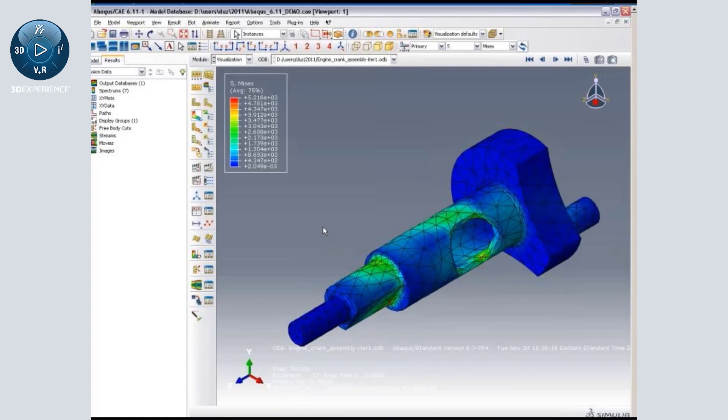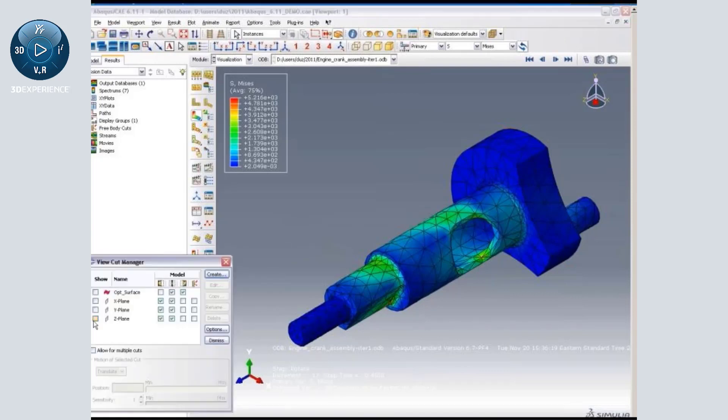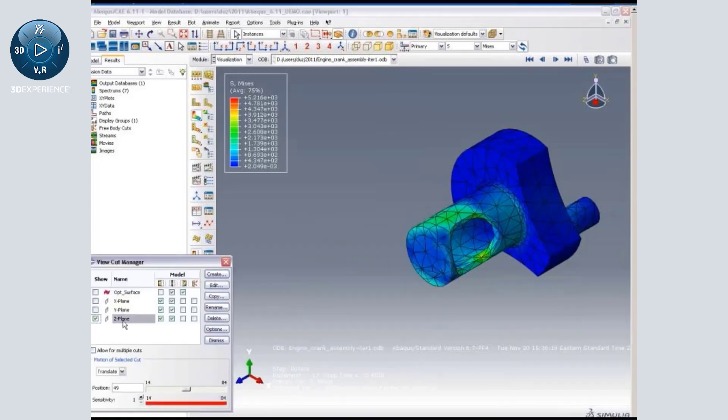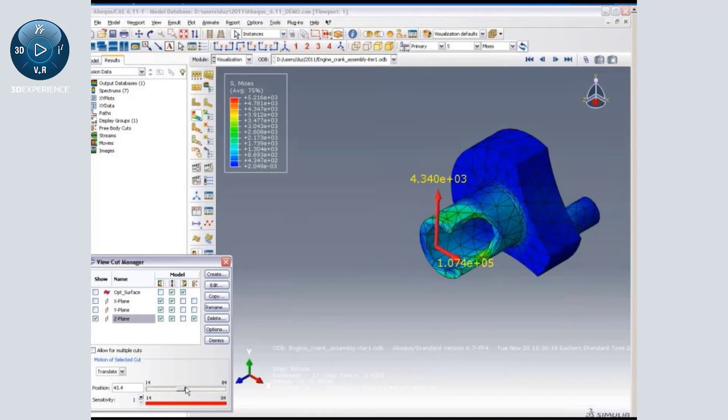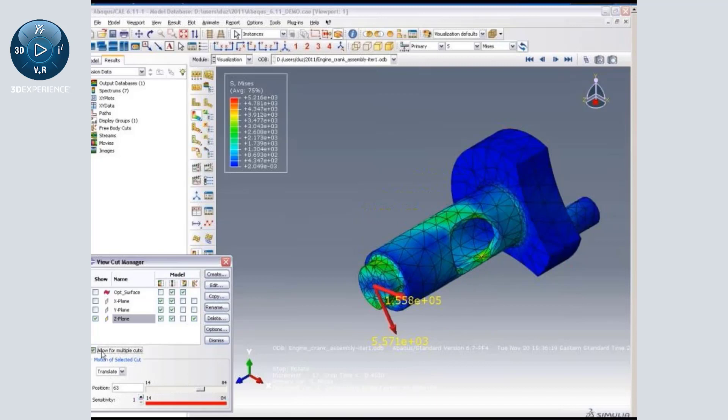Now for complex simulations, you want to look at the force and distribution at various sections. Free body force and moment output capability exists in earlier releases of Abaqus, and we have made some enhancements in 6.11. For example, I can activate a view cut and activate the free body section force and moment output.